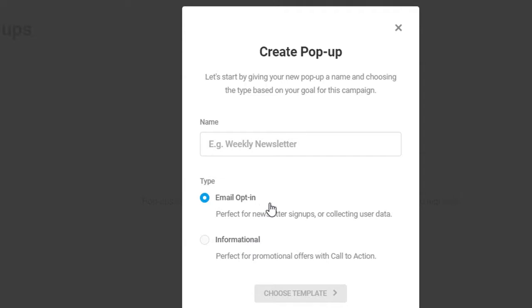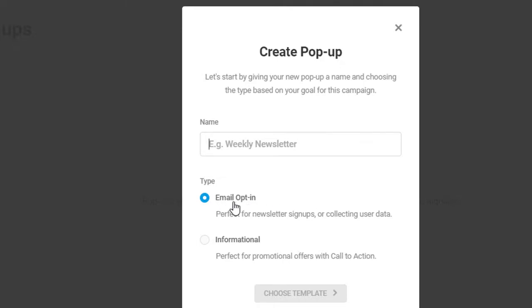There are two types of pop-ups: the first is Email Opt-in and the second is Informational. The first one is for collecting emails — for example, for a weekly newsletter. Since we are adding a promotional offer, we have to select Informational.